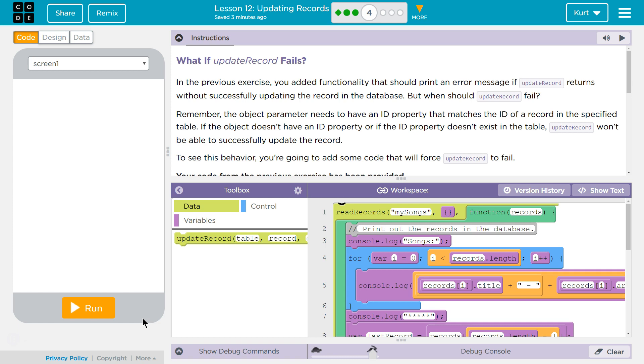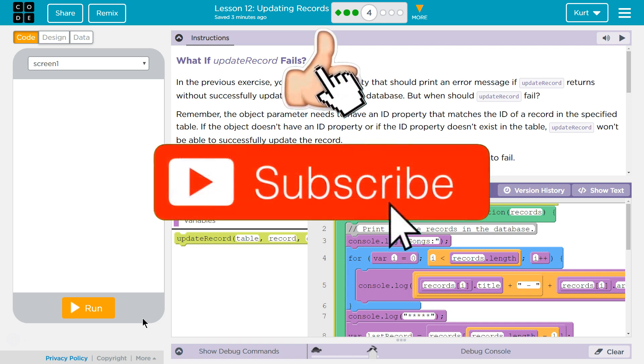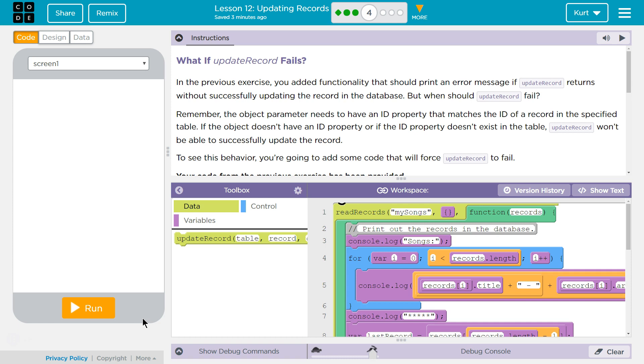What if update record fails? Oh no! In the previous exercises, you added functionality that should print an error message if update record returns without successfully updating the record in the database. But when should update record fail? Never.